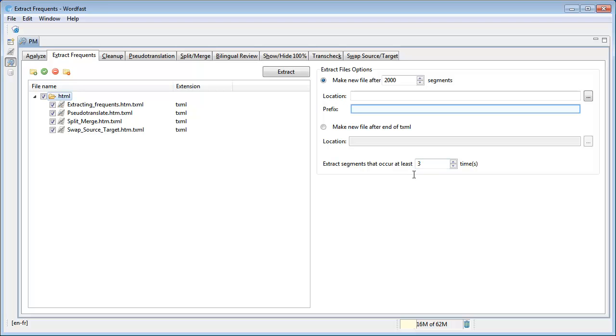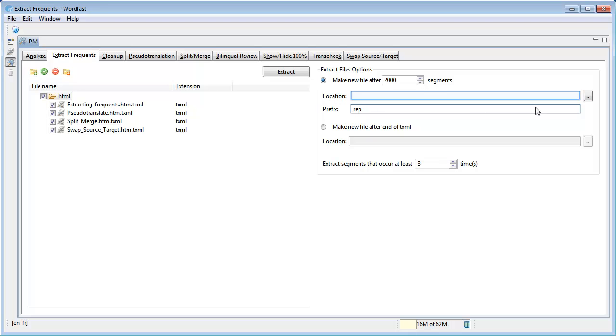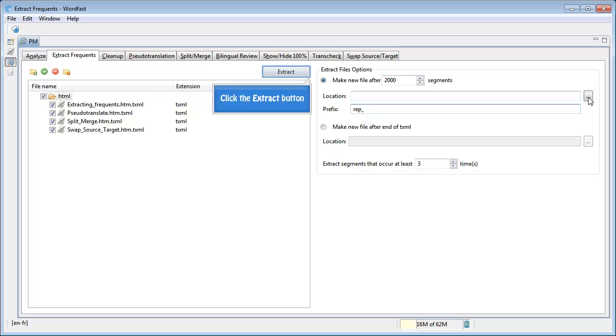Type a prefix for the file names. You can also select a different location for saving the output TXML files. Now click Extract.